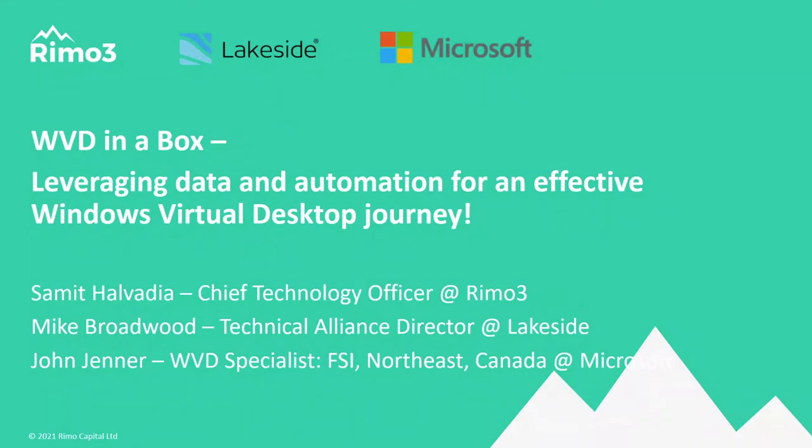Today we're going to focus on an interactive session where we talk about WVD and how you start driving adoption of WVD in earnest for the right applications and the right users in your environment.